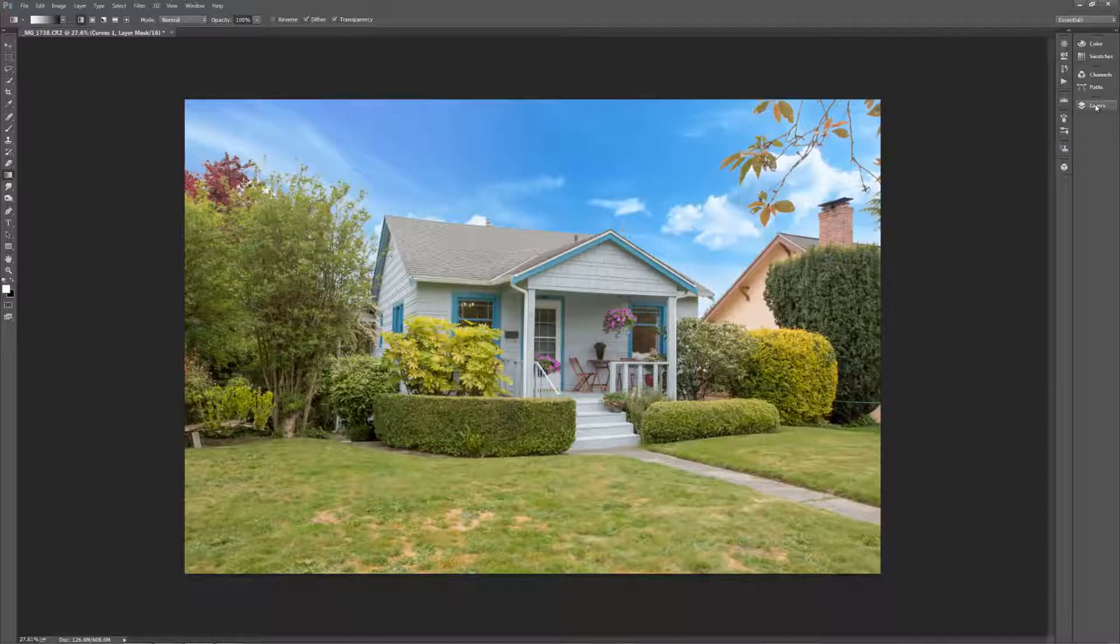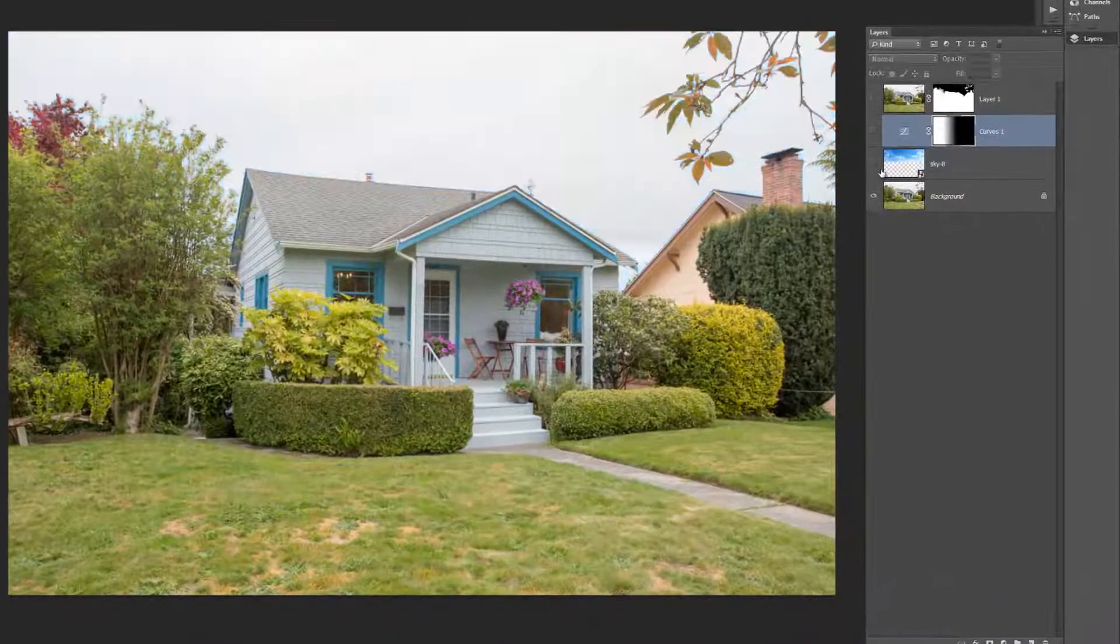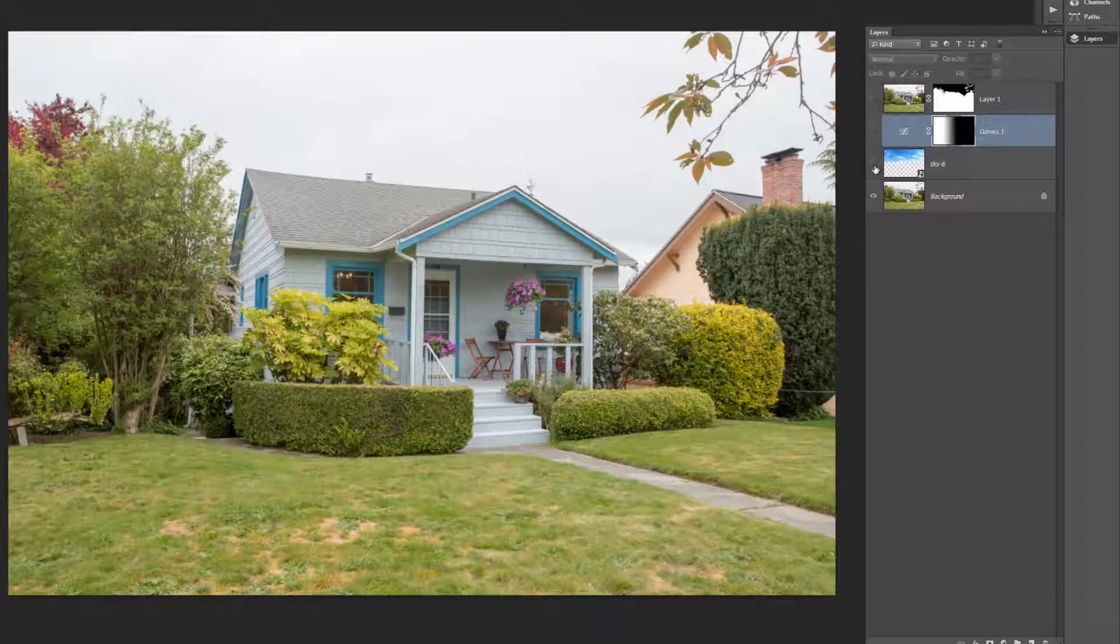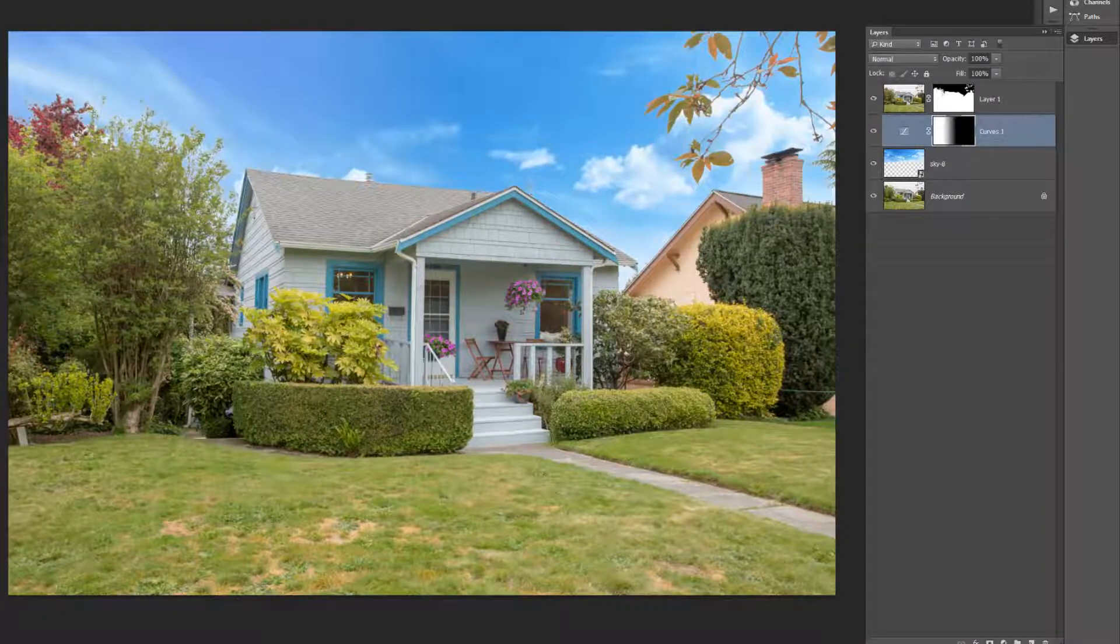There's our new sky. Here is the before, our typical gray Seattle sky, which is actually really nice for photographing. And then there is our new sky. Here's the new sky.